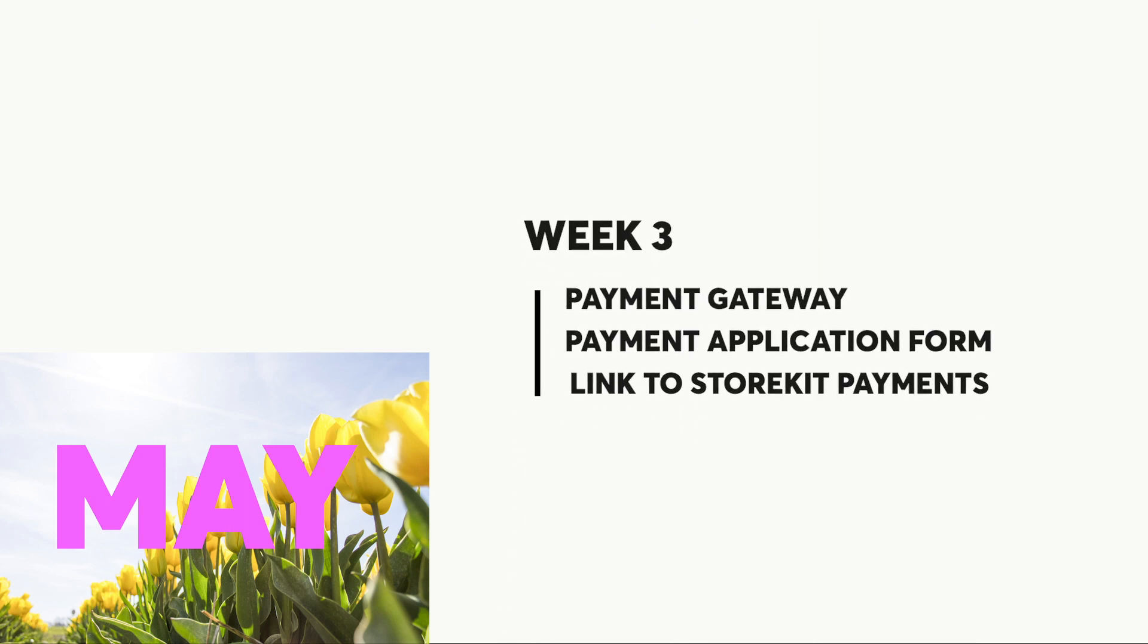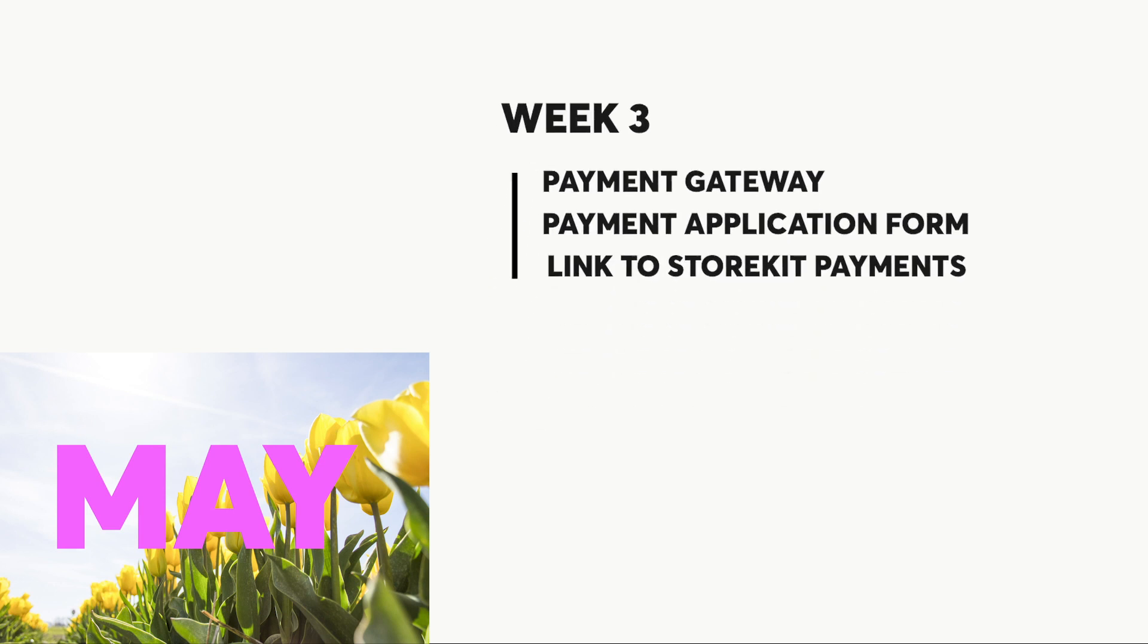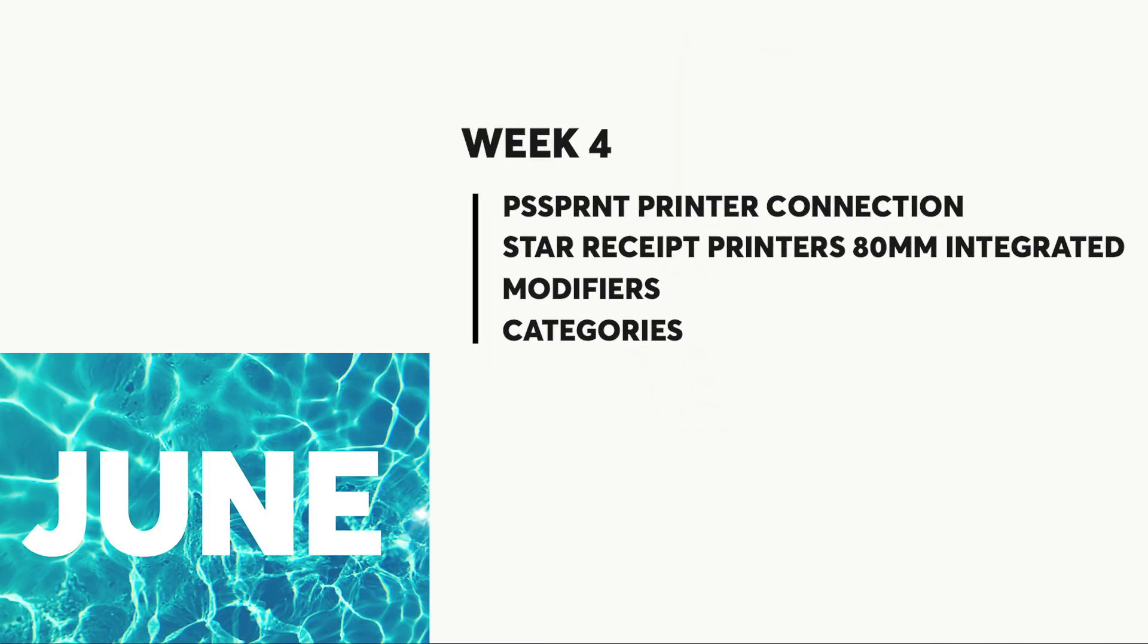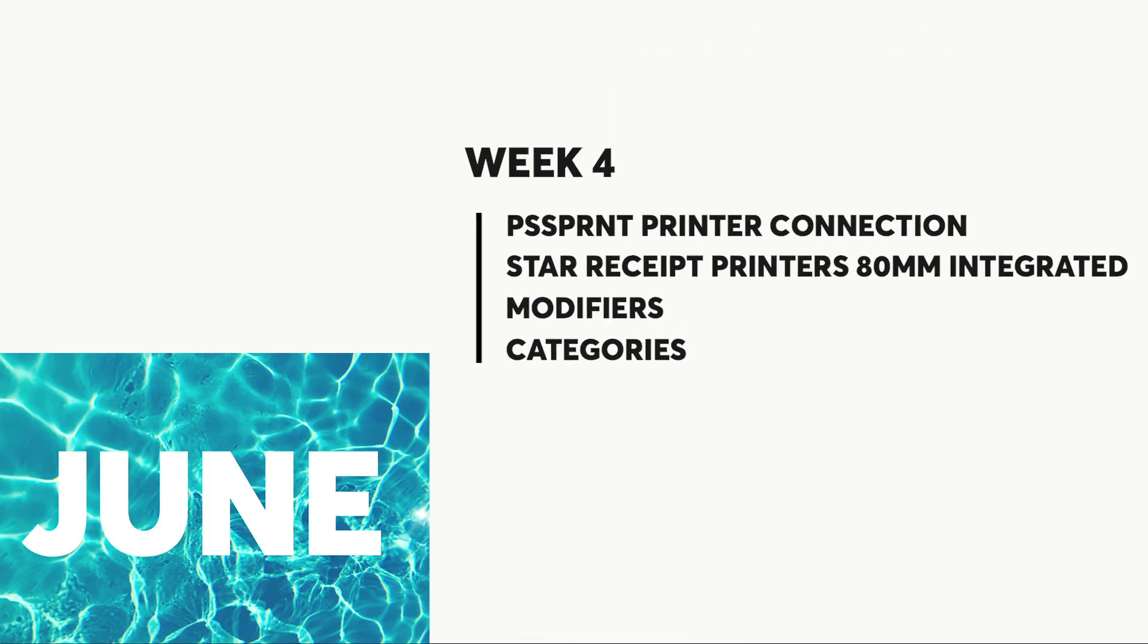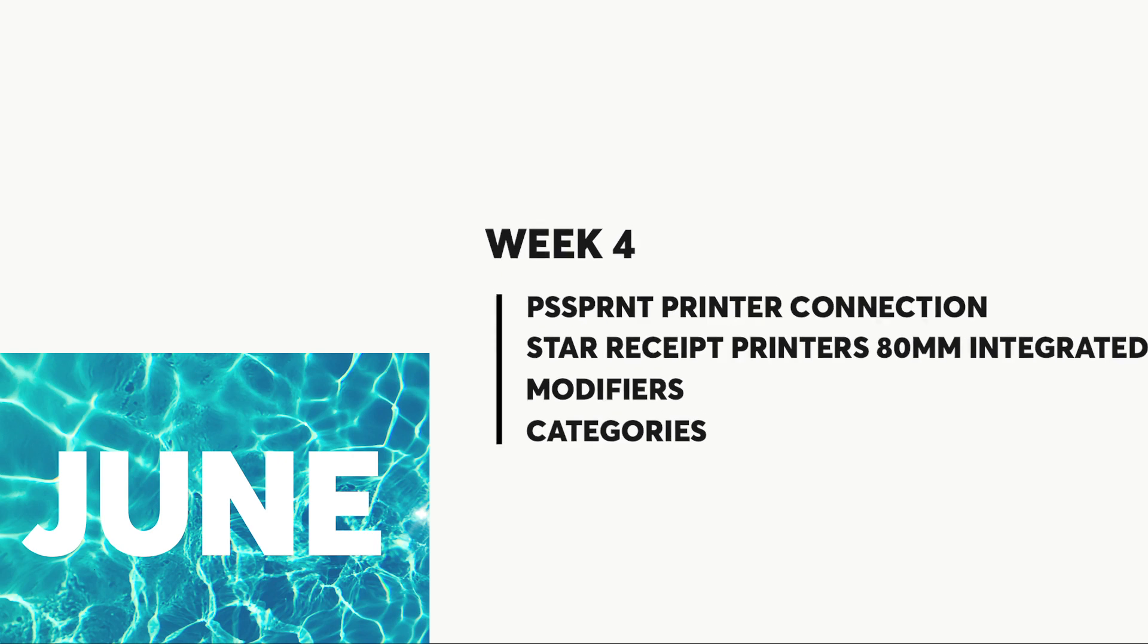By week three, we had sorted out our own payment gateway and the payment legal stuff. In week four, you could print receipts via our software. This week, you can add modifiers to different types of food.